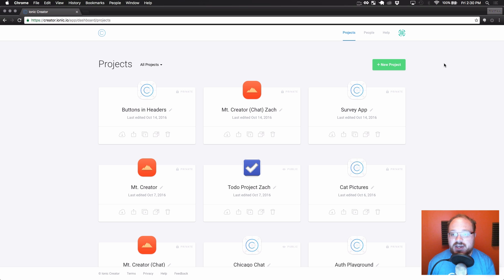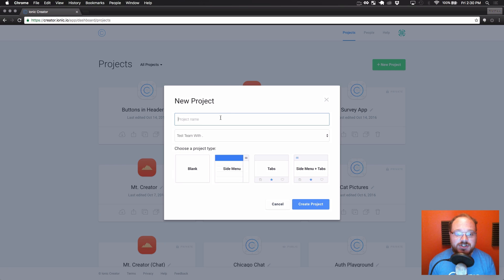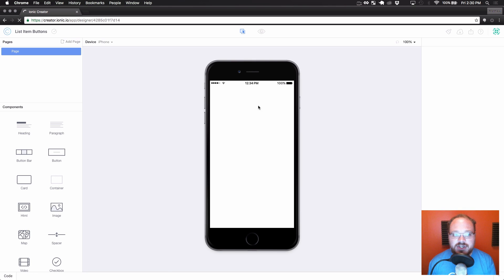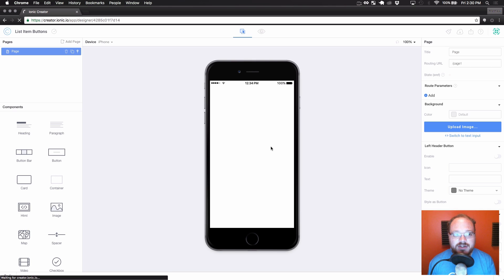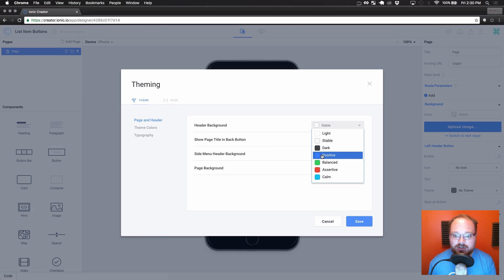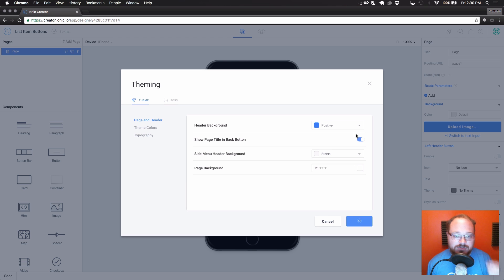So let's dive into that and create a new project here — we're gonna call this 'list item buttons', just gonna use a blank project type for that. Give it a second, and the first thing we are going to do is go over and change our header color, because we're going to be doing some buttons and headers for this tutorial as well.